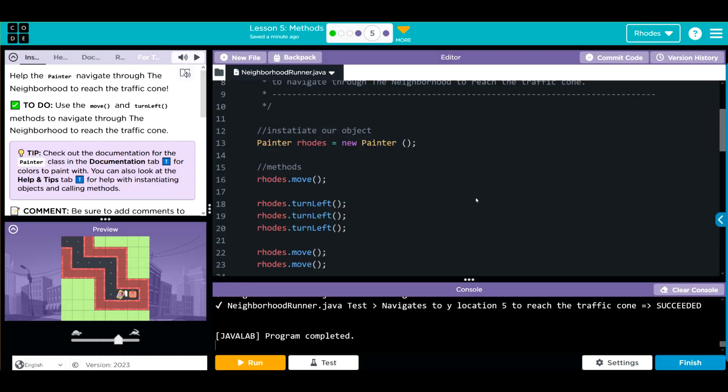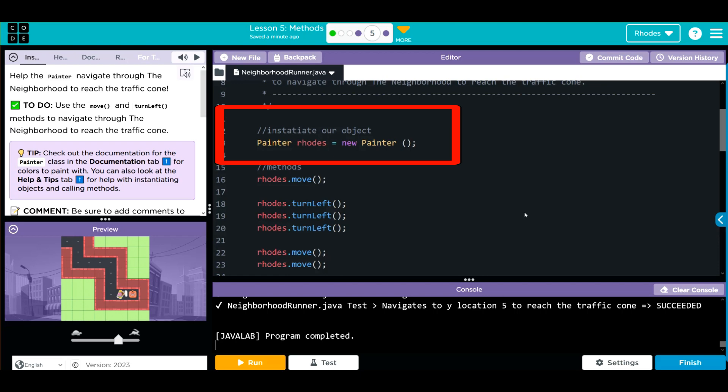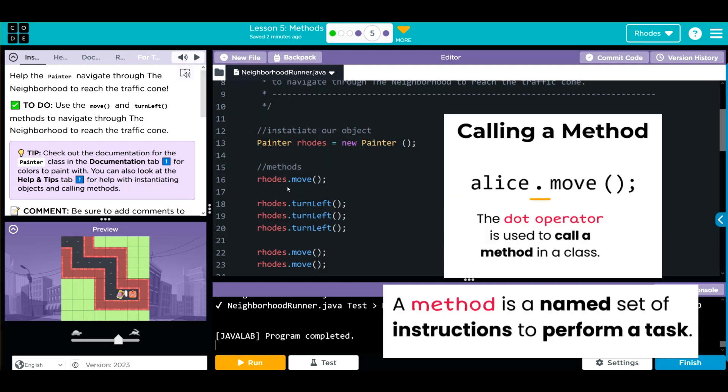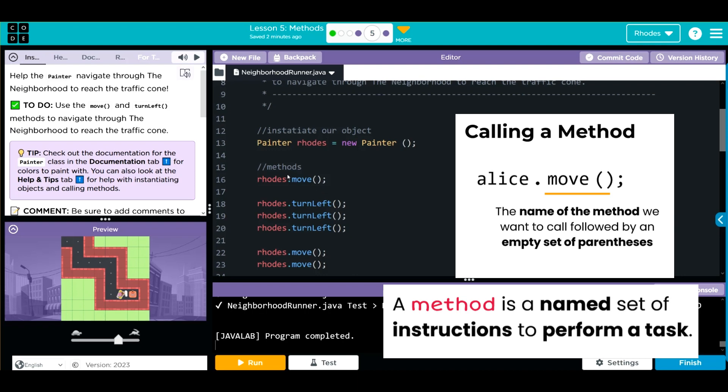There are a couple key takeaways from this lesson. First is reinforcing how we instantiate our object. Remember, we are calling from the class we want to create it from, our reference variable name, the equal, the new keyword, we call the constructor, parentheses and a semicolon. It's important to remember this anatomy because Java is object-oriented programming and this is the foundation of that object-oriented part.